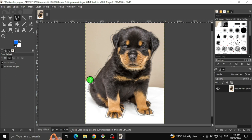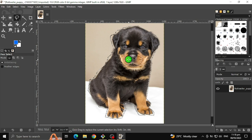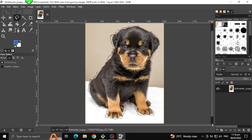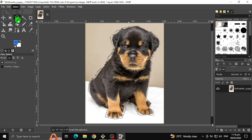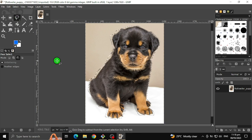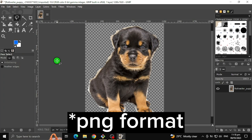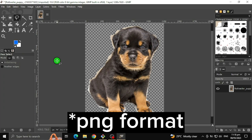And lastly, point to the starting point again. Once you've finished, go to Select and click Invert. Press CTRL key plus X key. And save it as JPEG format.